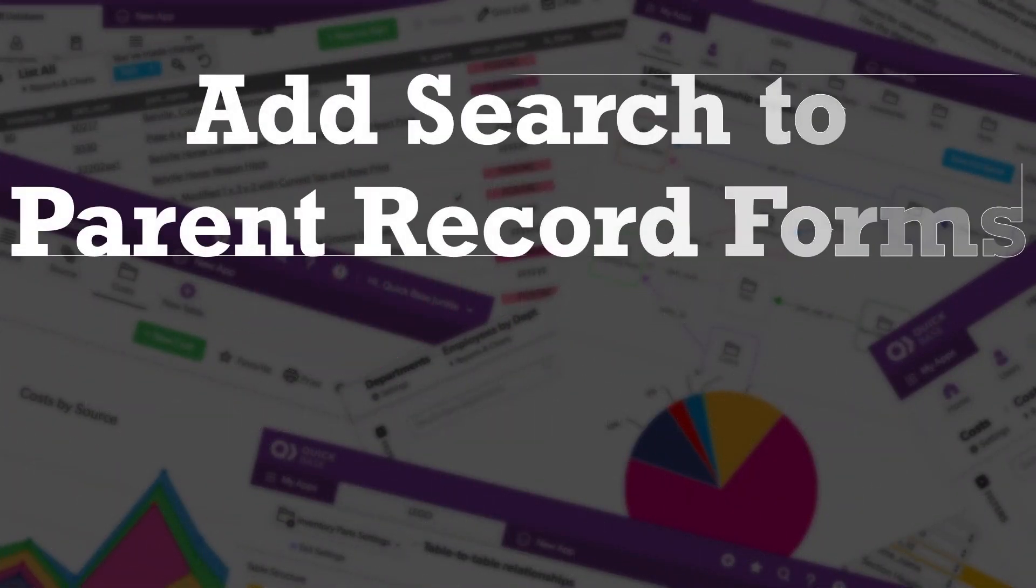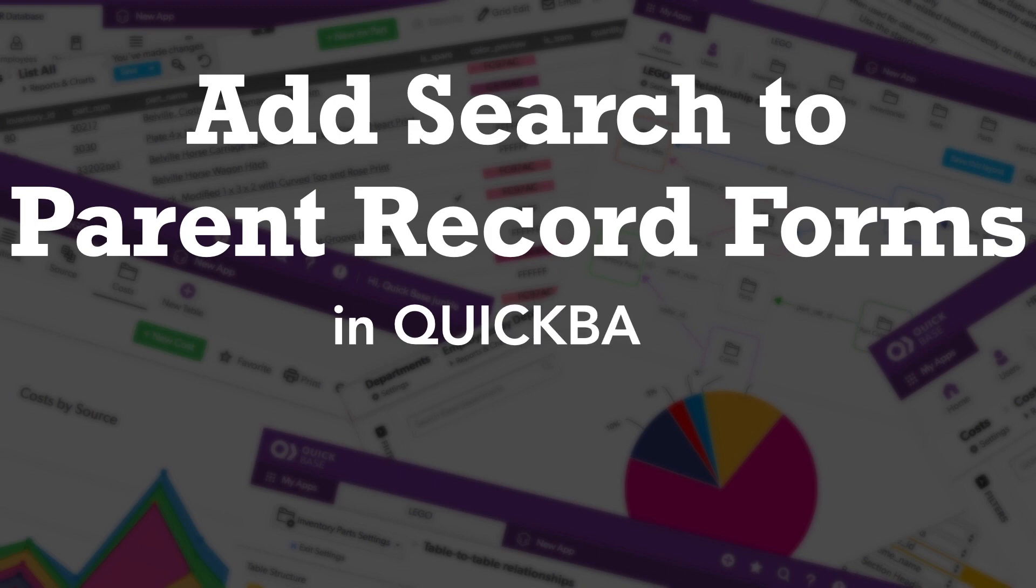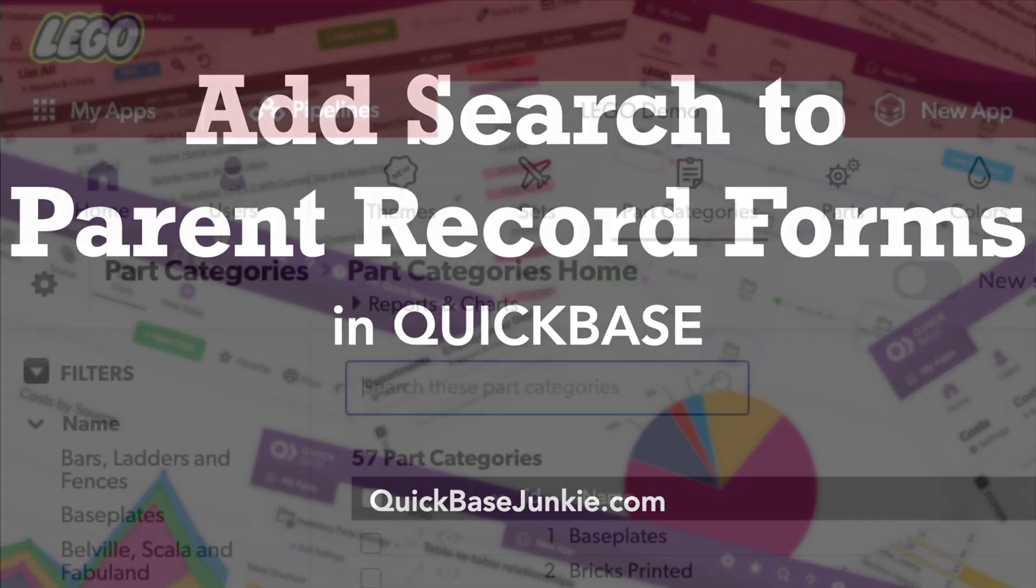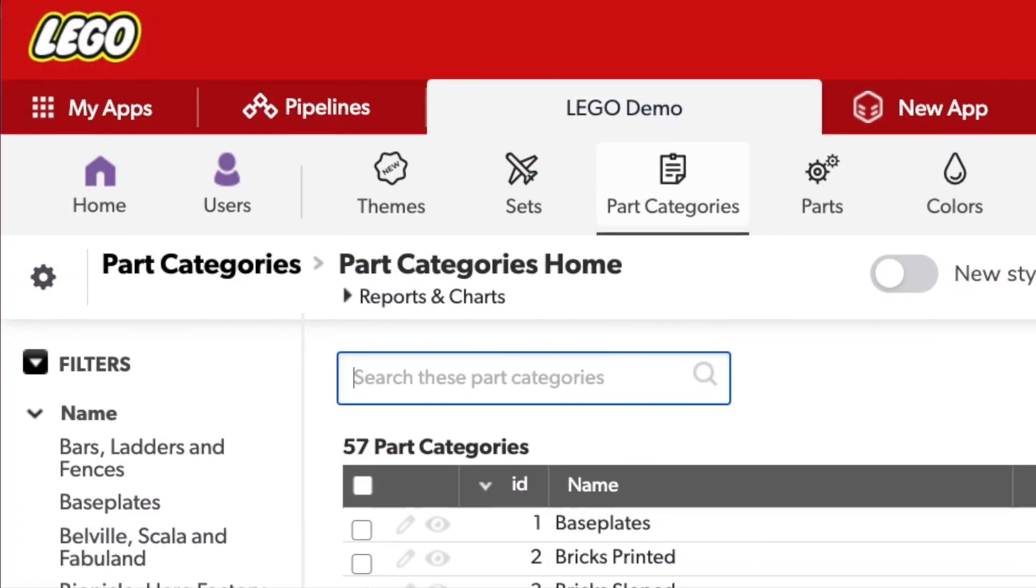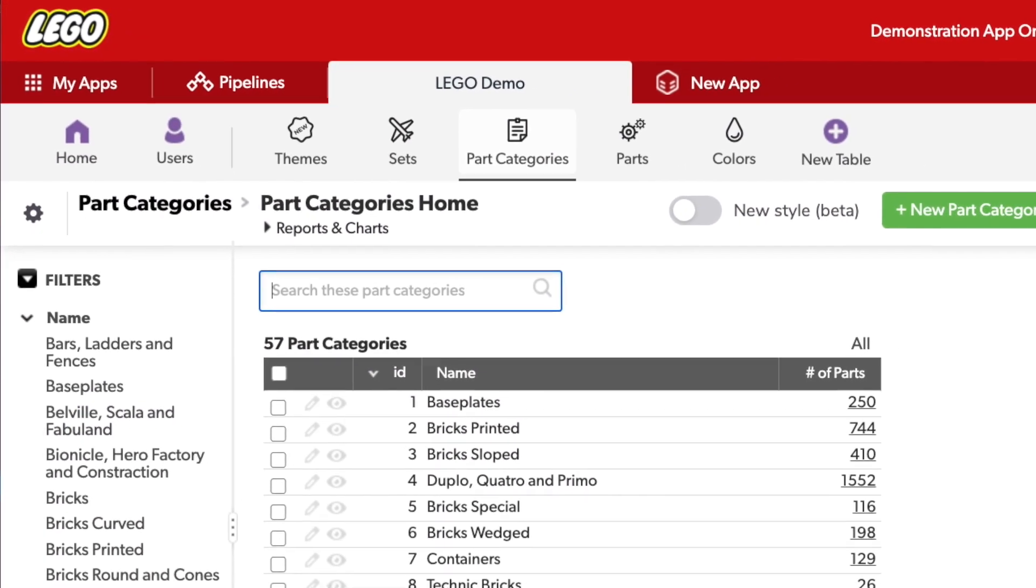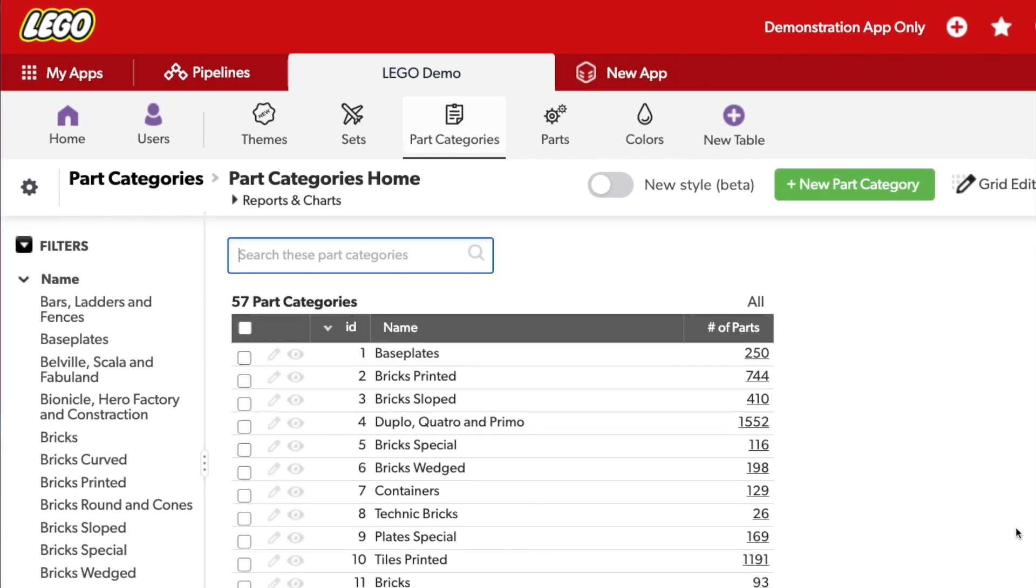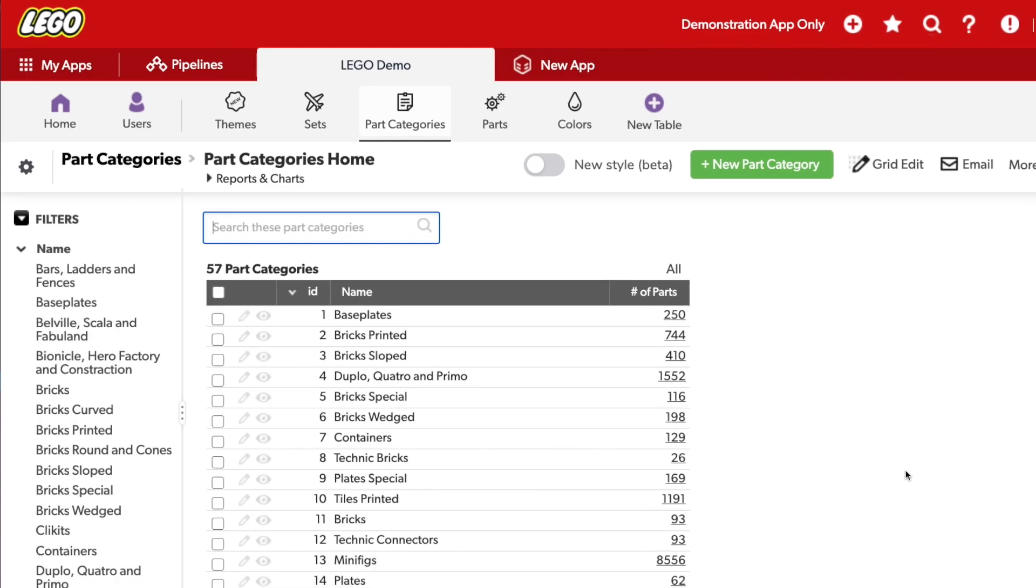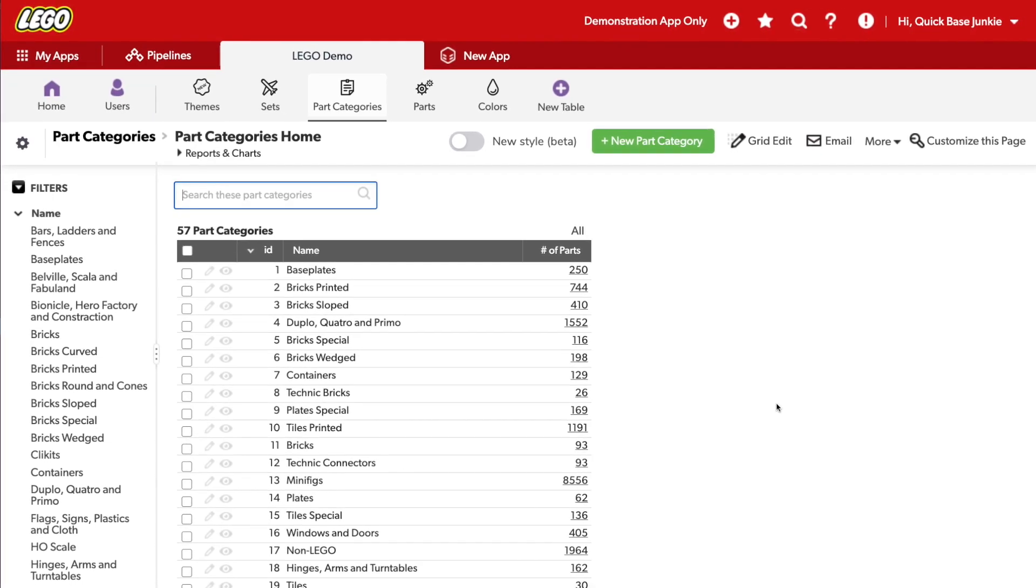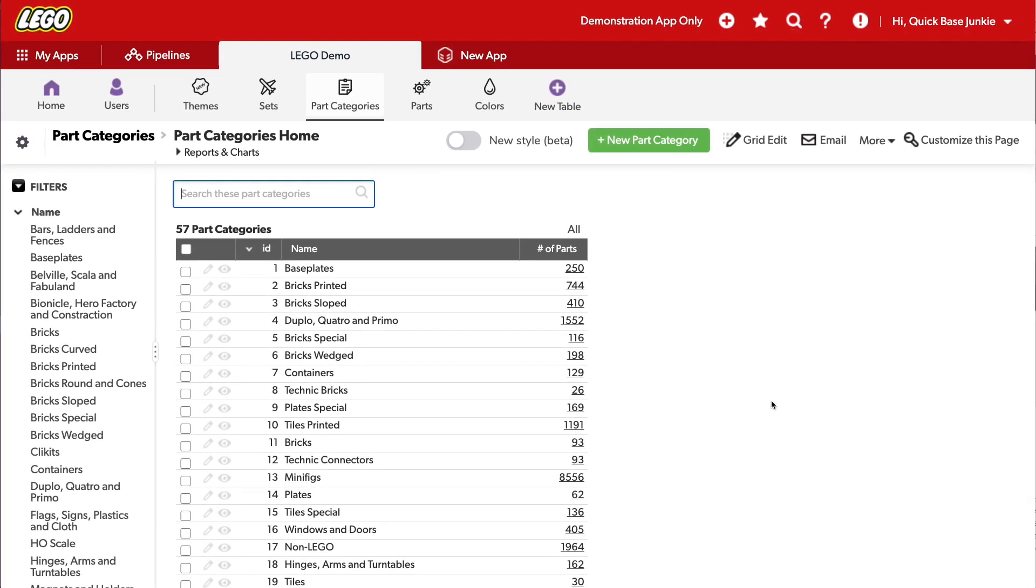In this example, I'll show you how to add a search box to a form that will filter an embedded report. For this demonstration, I'll be using a Lego app using the publicly available information on Legos. And the reason I'm using the Lego demonstration is because there's a lot of data. And what's a problem when you have a lot of data? Finding the data you want.